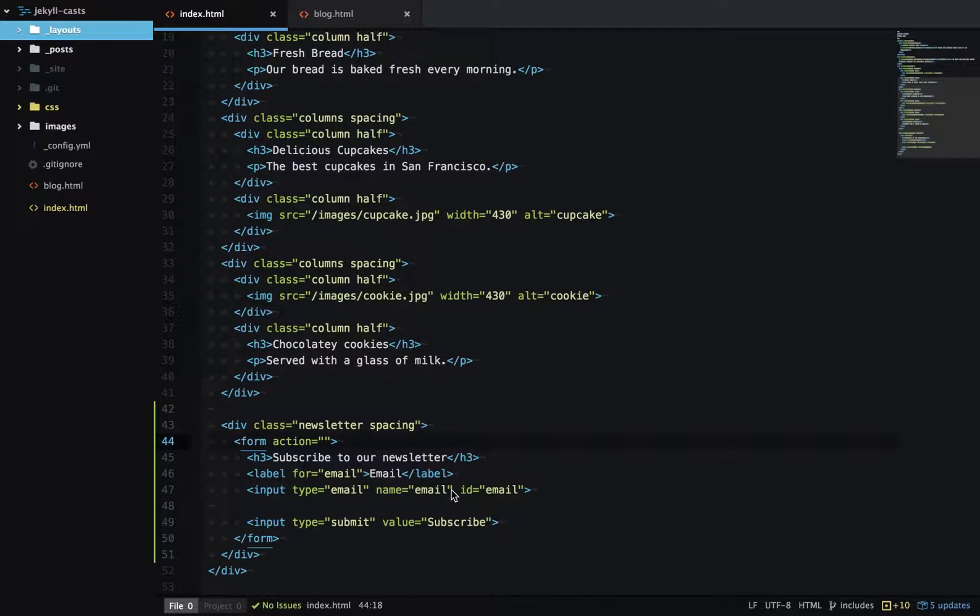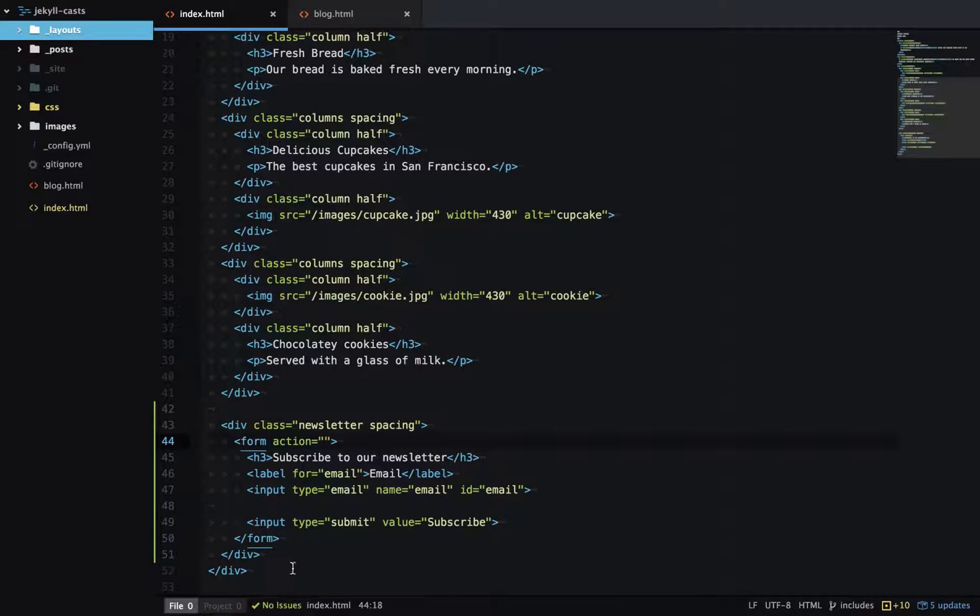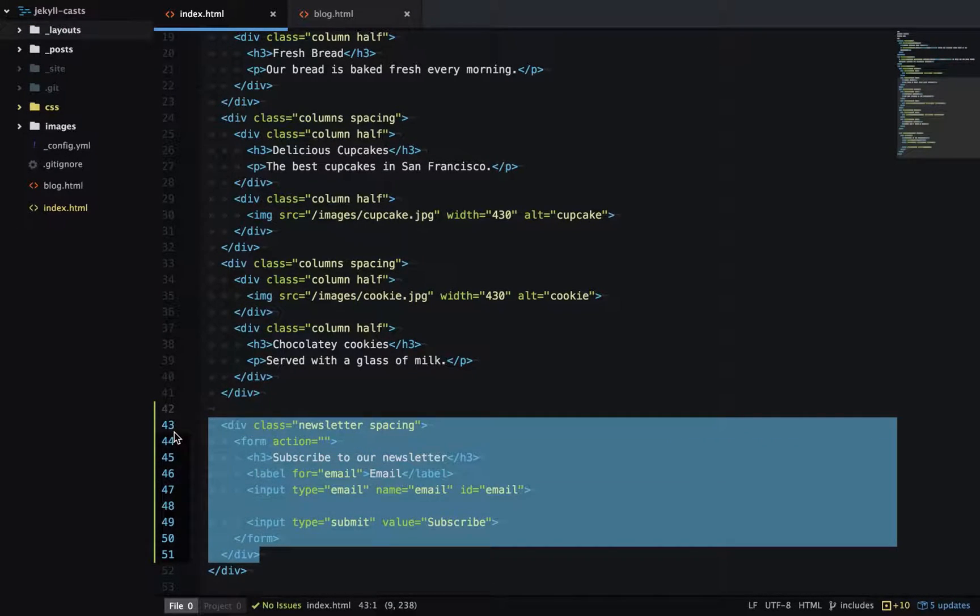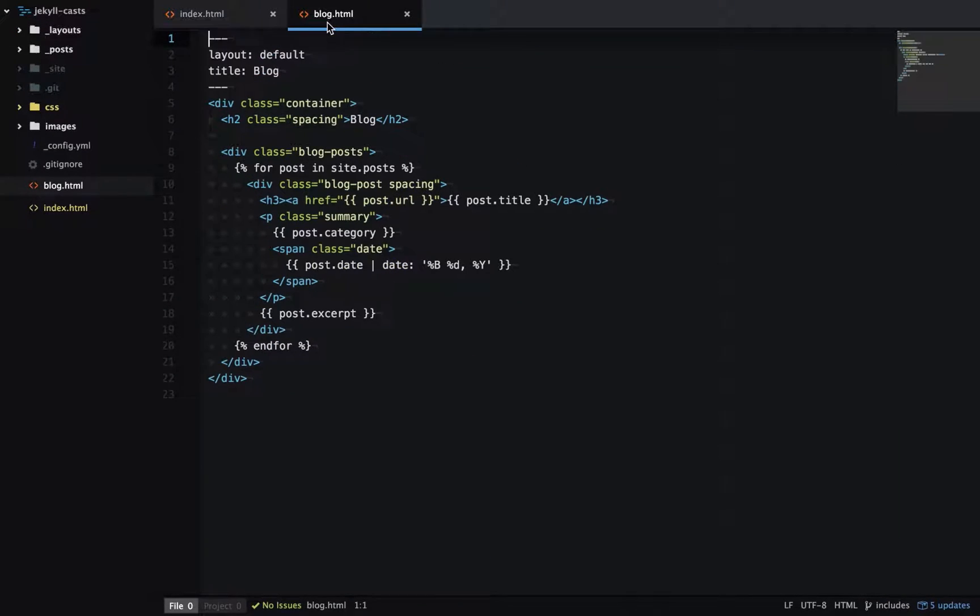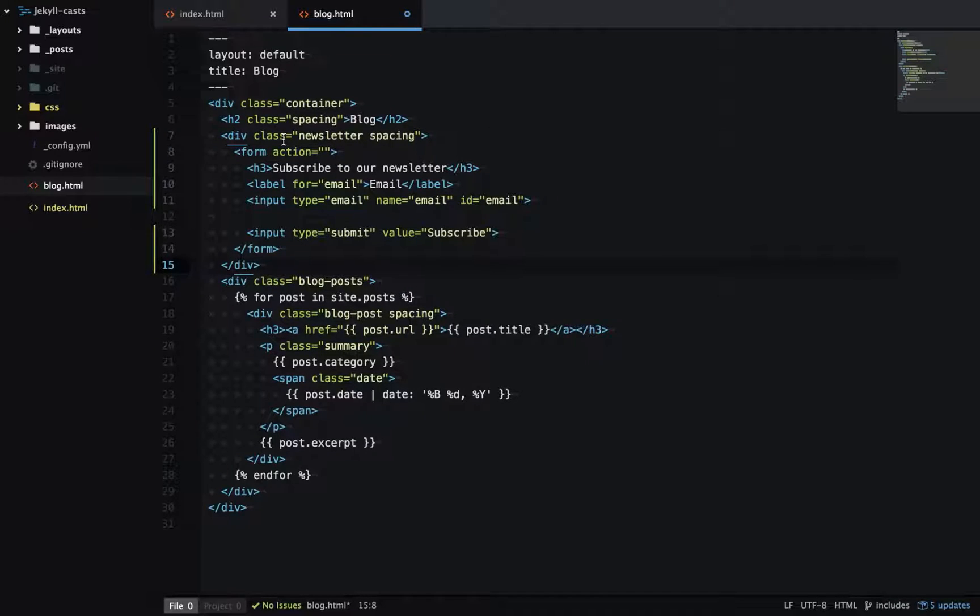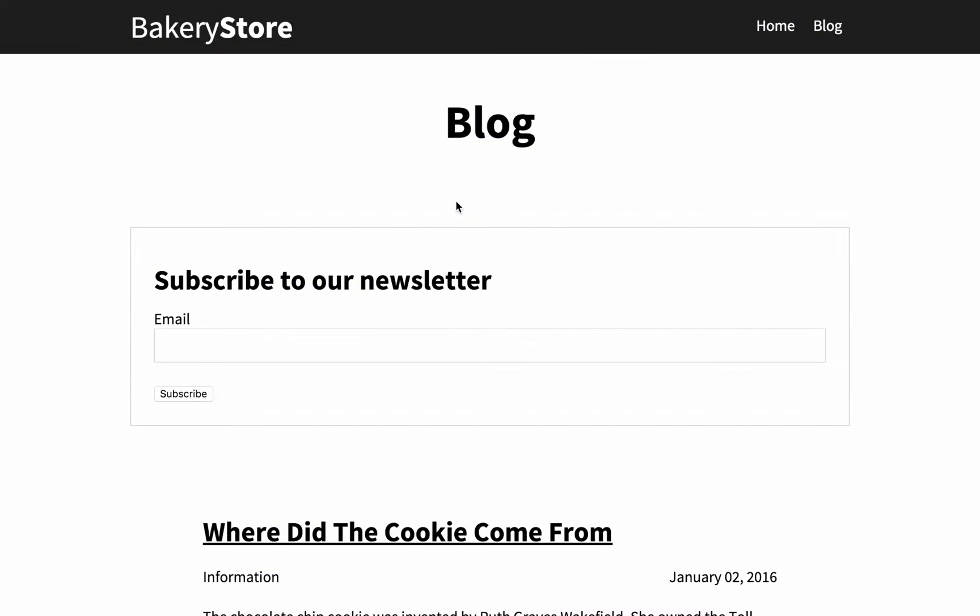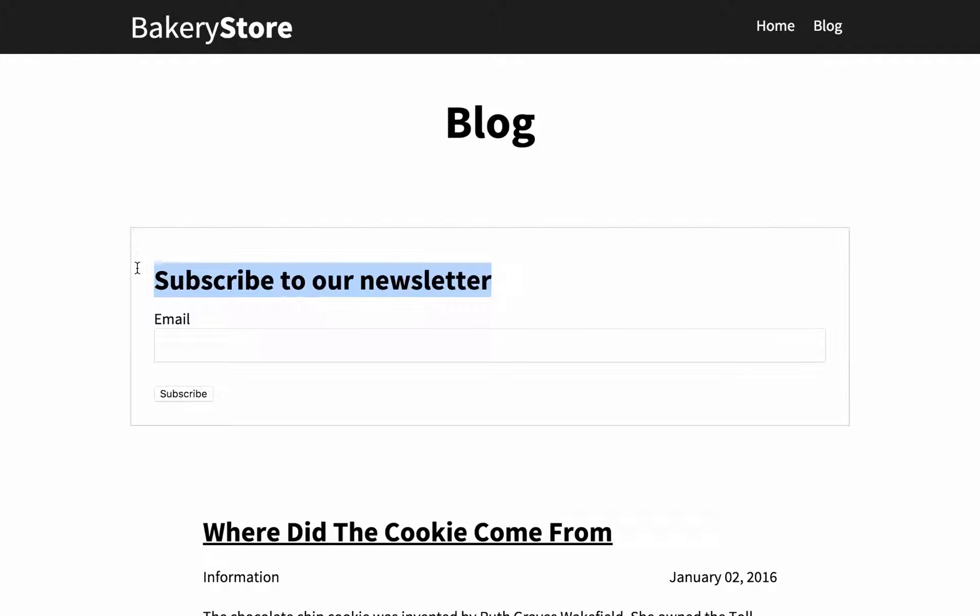One way of doing this is to take the source code for that newsletter which you'll see here, I'll copy it and then just paste it into blog.html. Now that section is on the blog page. The problem with this is I've just duplicated source code on my website, and if I ever want to change content inside this newsletter section, say I want to change this title here, then I'm going to have to change that in multiple places.